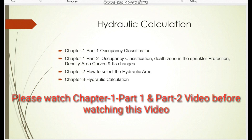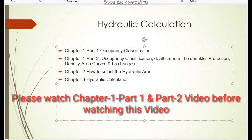In my last videos, Chapter 1 Part 1 covered occupancy classifications with examples and the difficulty of choosing the occupancy classification. Chapter 1 Part 2 covered occupancy classification, the concept of the dead zone in sprinkler protection as per NFPA 13, density-area curves, and the changes from the 2019 version to the 2022 version. Now in this video, we will see how to select the hydraulic area and how to do the hydraulic calculation for a high-rise building.